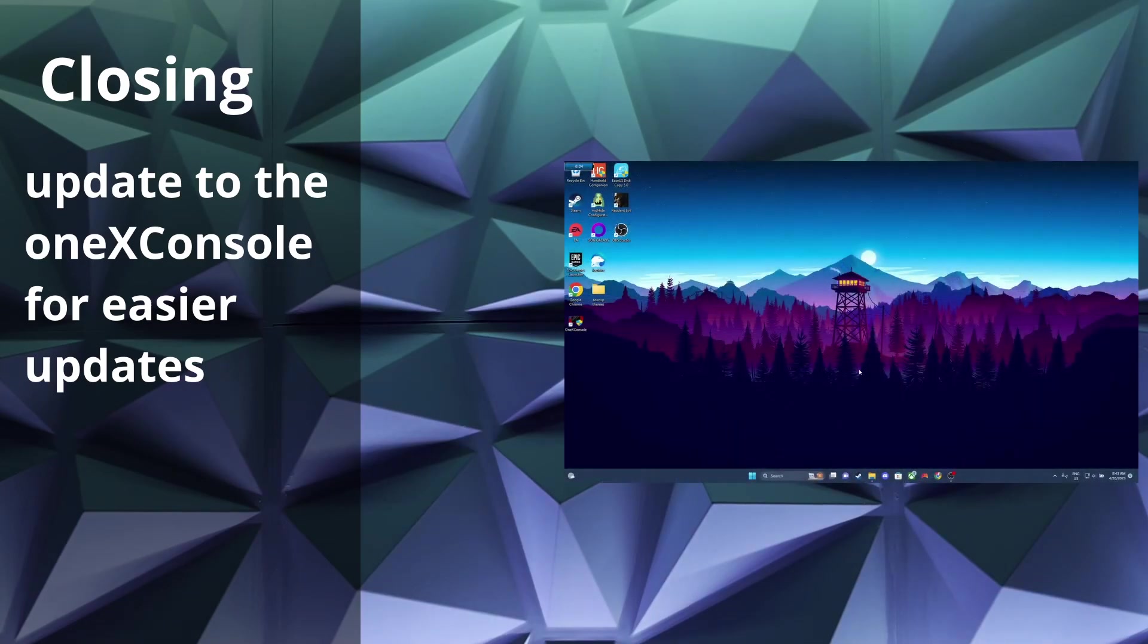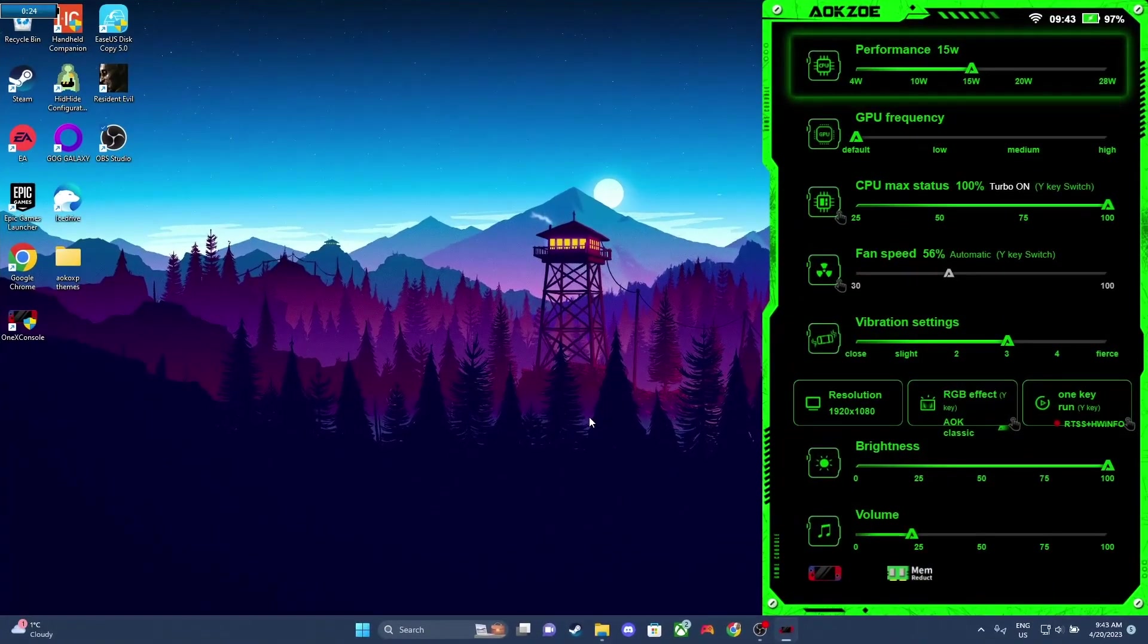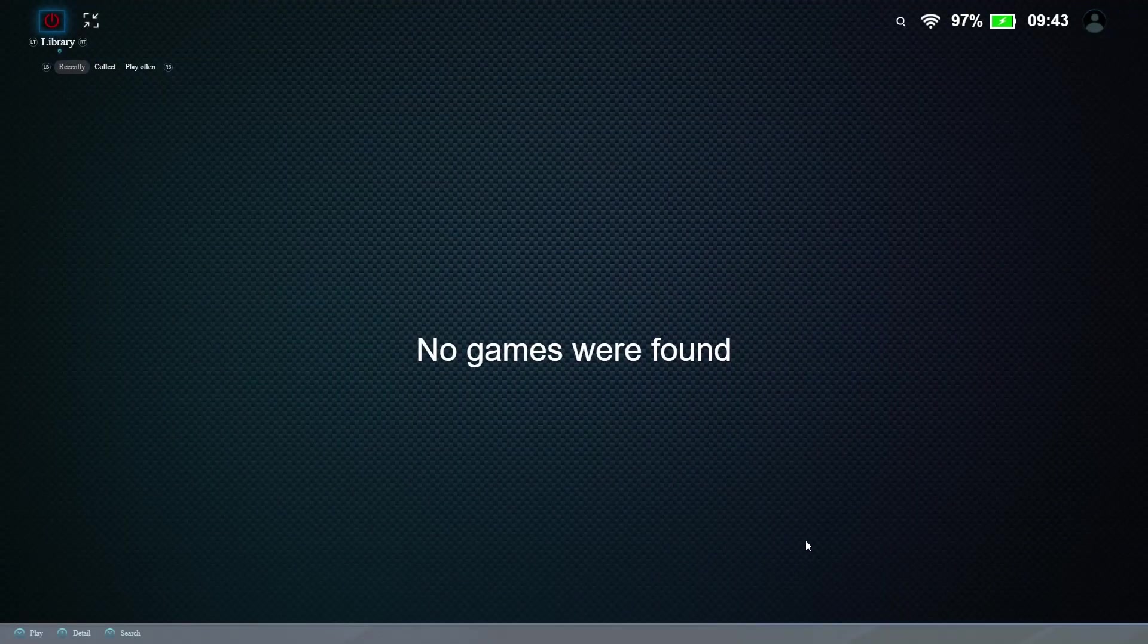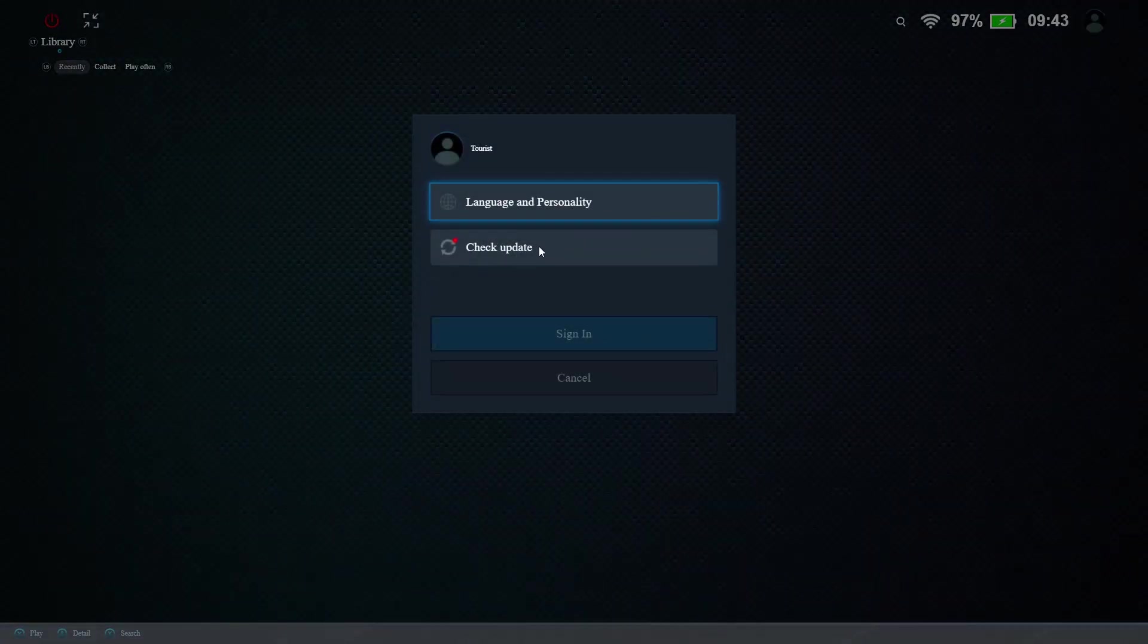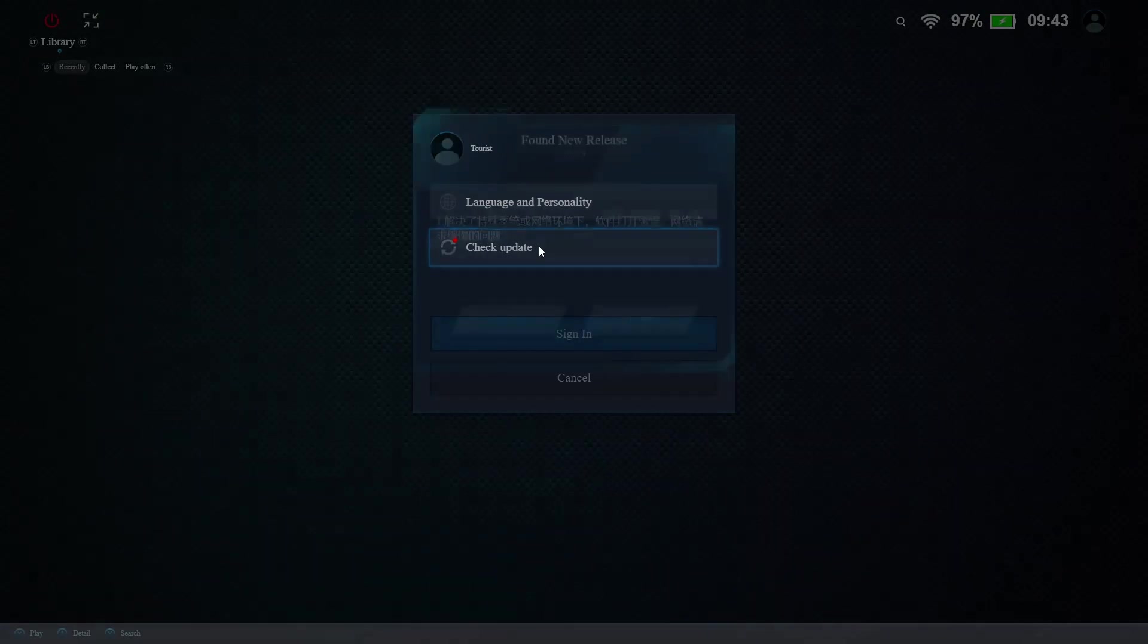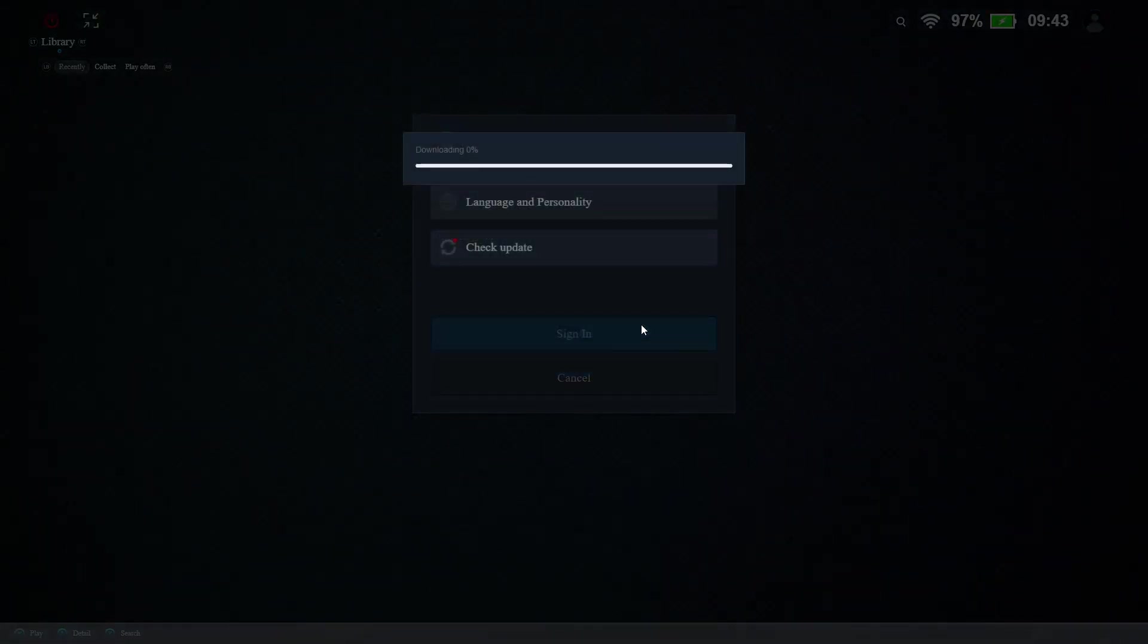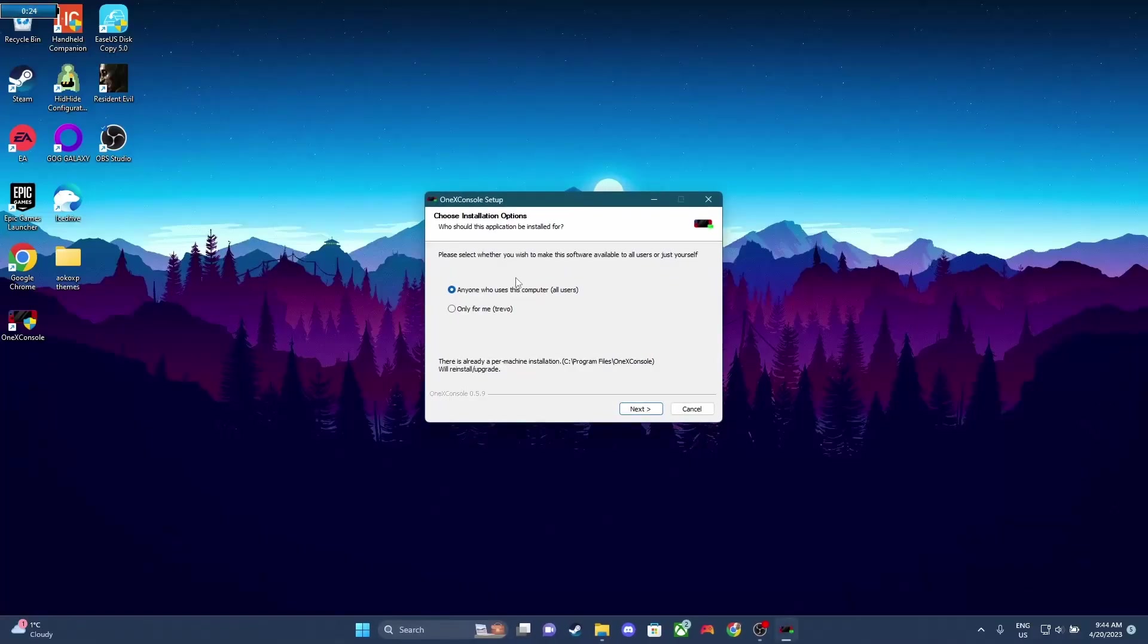So I wanted to close things off with a recommendation to update to the 1X console, and I'll show you why. So we're gonna go to the Game Launcher, and then we're gonna click in the top right corner and click Check Update. So the nice part about the new software is it'll look for updates for you, and you can just click in the app to actually update the software.